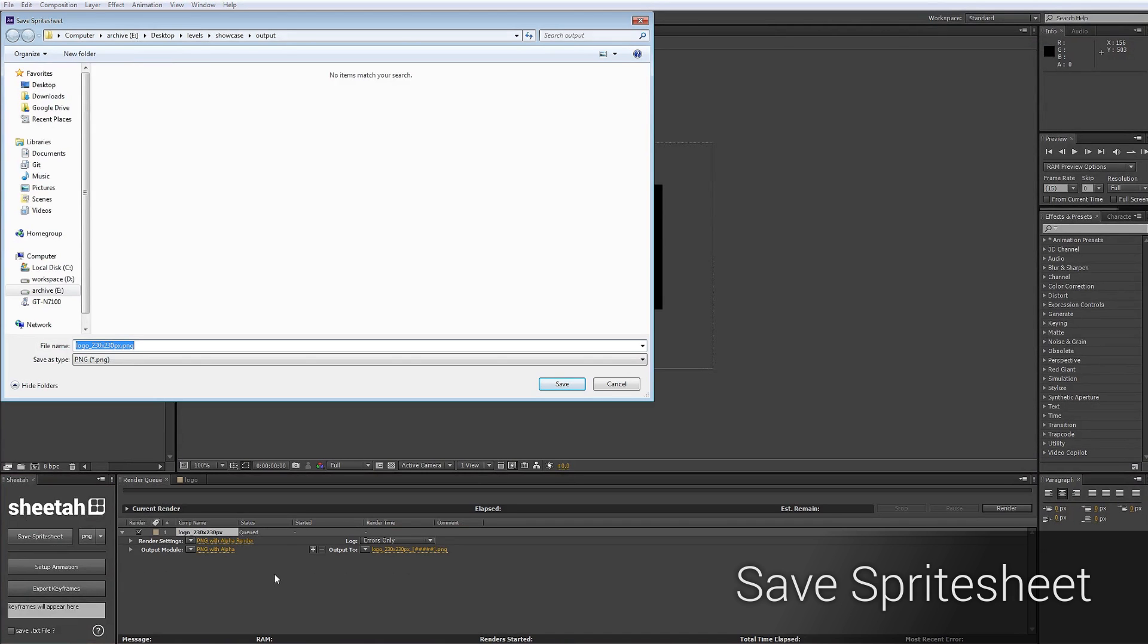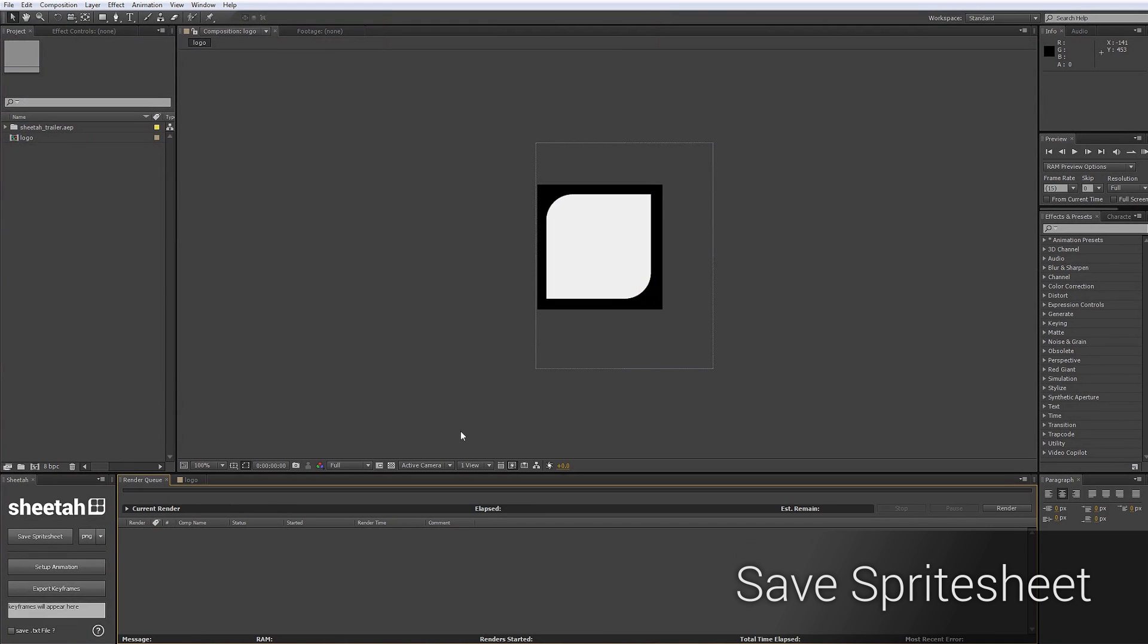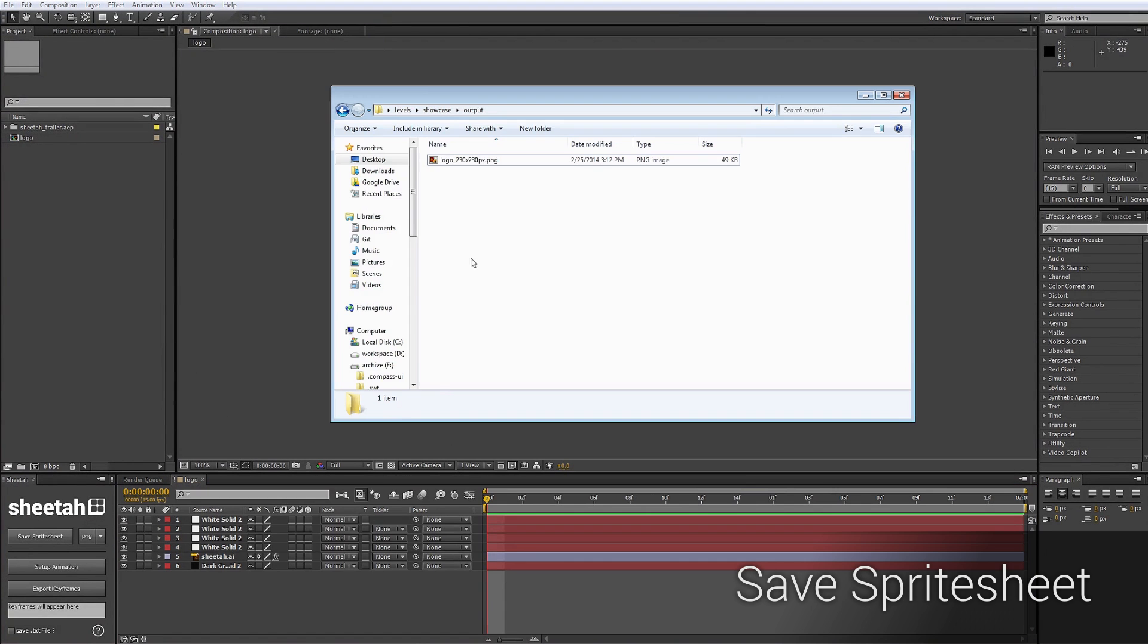And we just click the Save button. As you can see, Shita automatically attaches the dimensions of a single frame to the file name, which can be very handy. Now we click Save. And as you can see, it already rendered out.